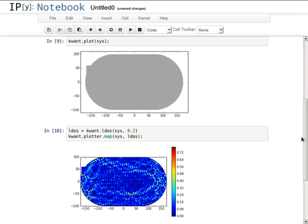In similar ways, KWANT can be used to simulate many phenomena from mesoscopic physics, with just a few dozen lines of intuitive code. In our paper, we explain the design of KWANT and what is happening under the hood.